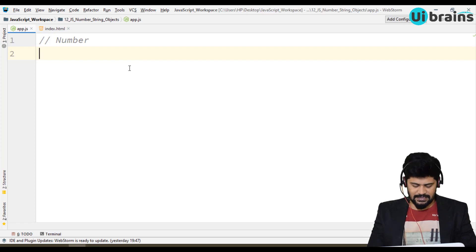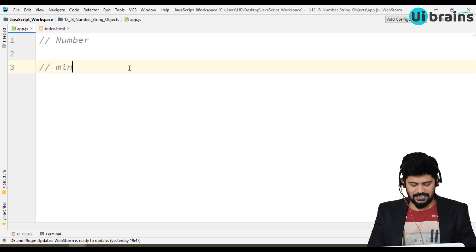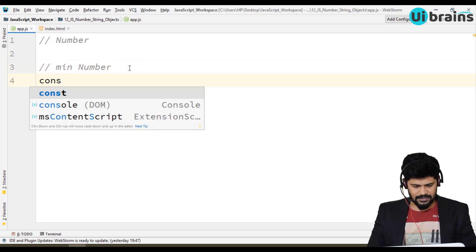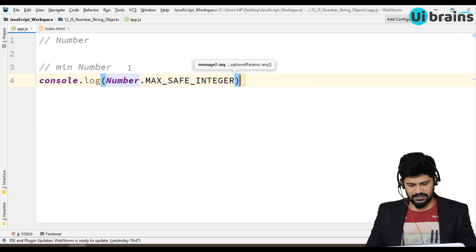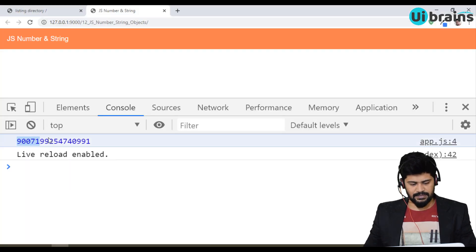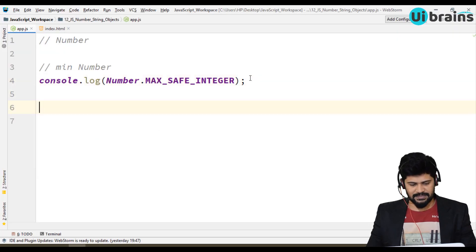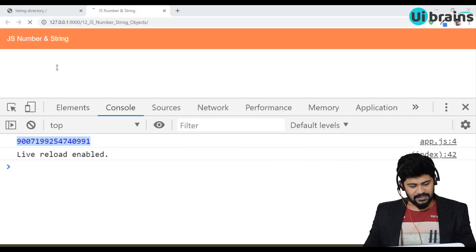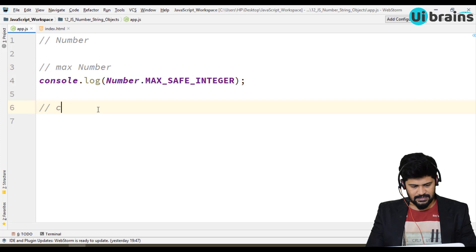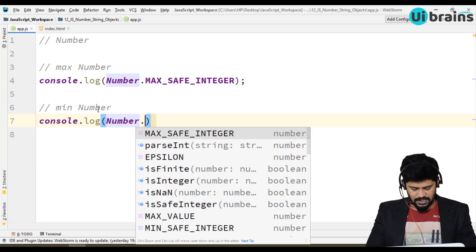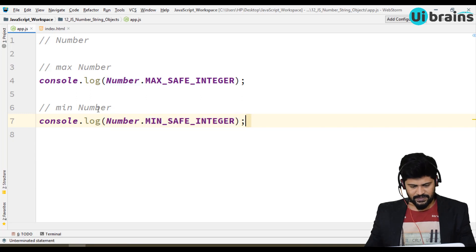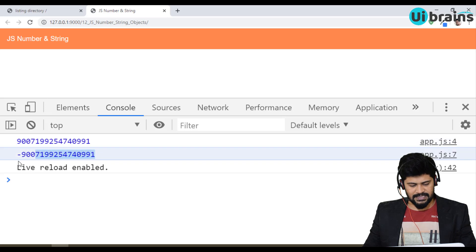If you want to access the minimum number accepted in JavaScript, you can just say console.log of Number.MIN_SAFE_INTEGER. This gives the minimum integer number allowed in JavaScript. For the maximum number, you use Number.MAX_SAFE_INTEGER.